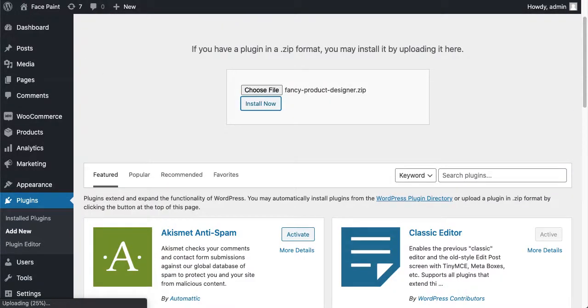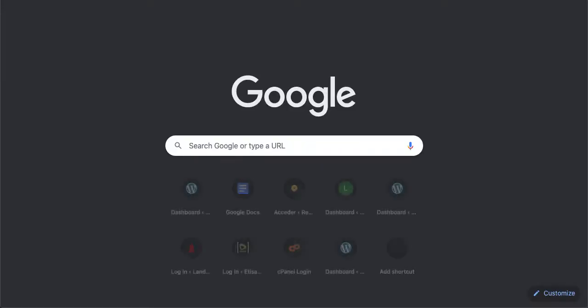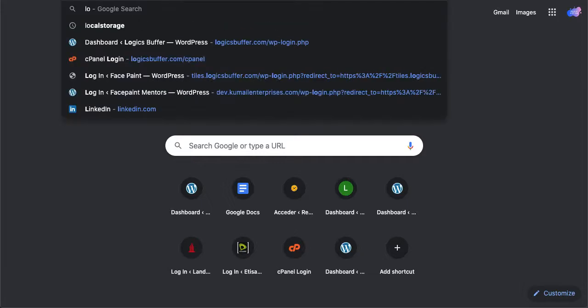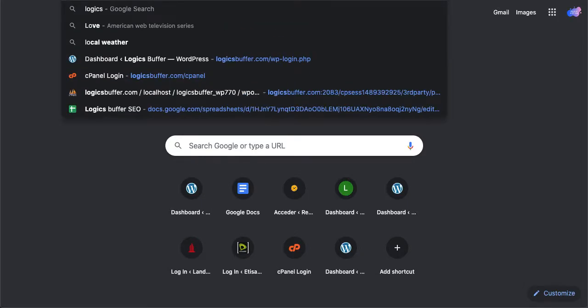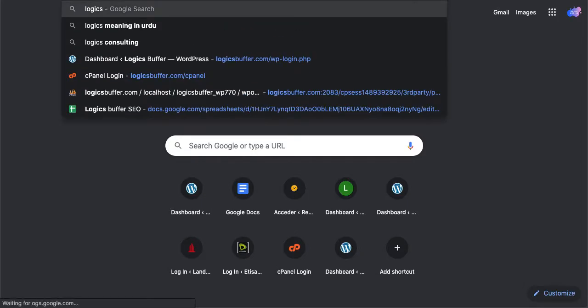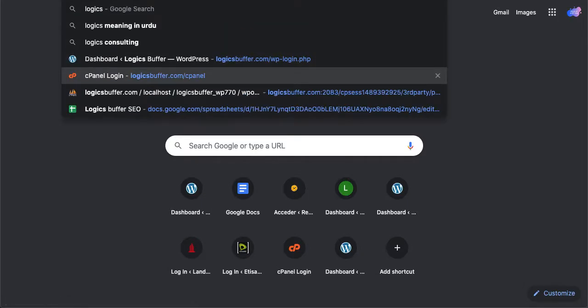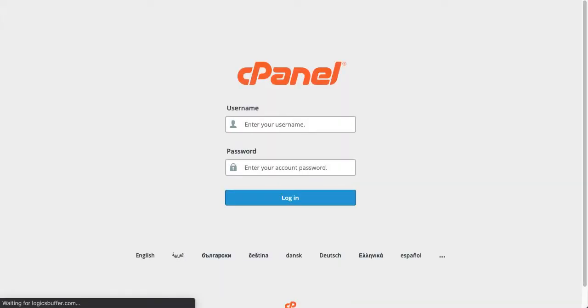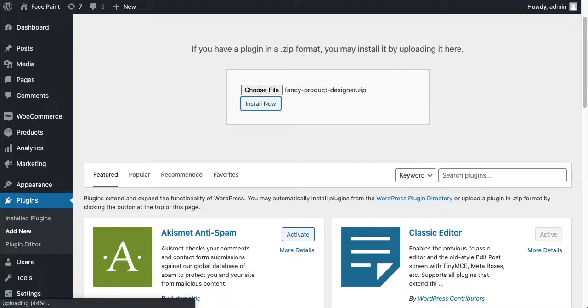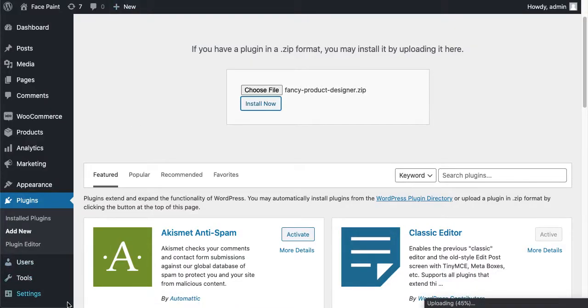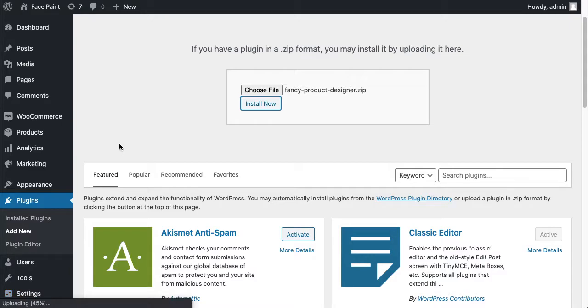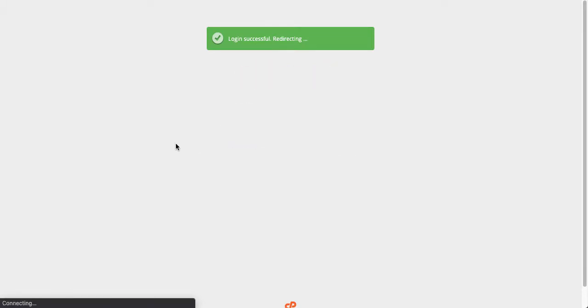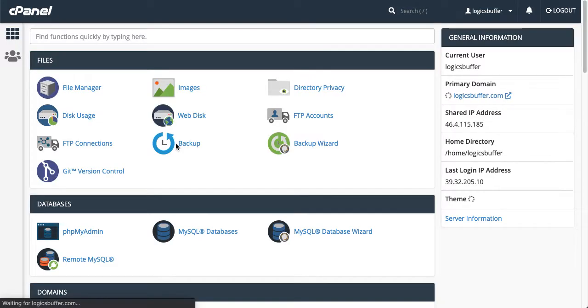You can also upload that plugin from cPanel. Let me show you how you can do that. Just log into your cPanel. If WordPress is taking so much time like that in my case, you'll just log into your cPanel account and go to File Manager.